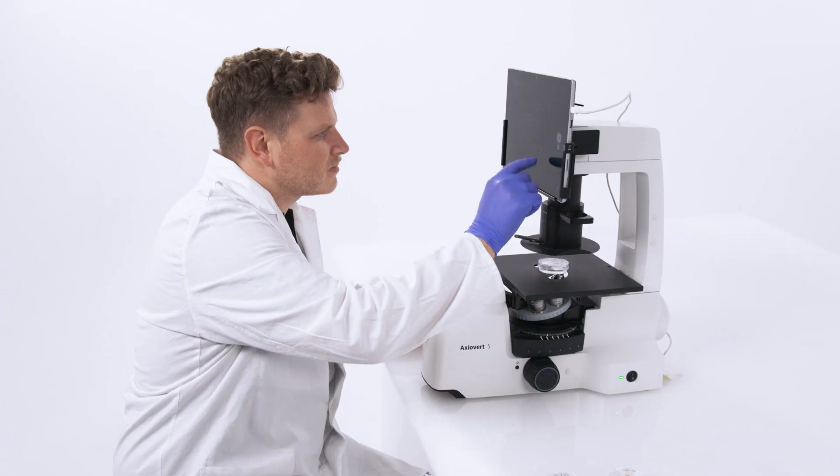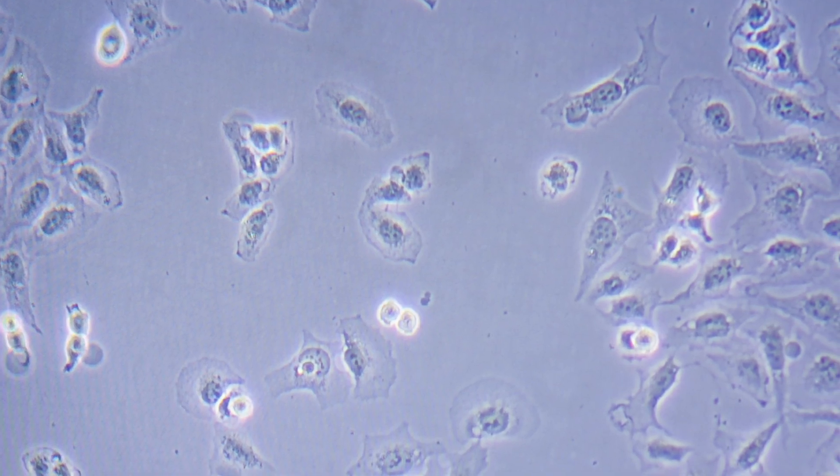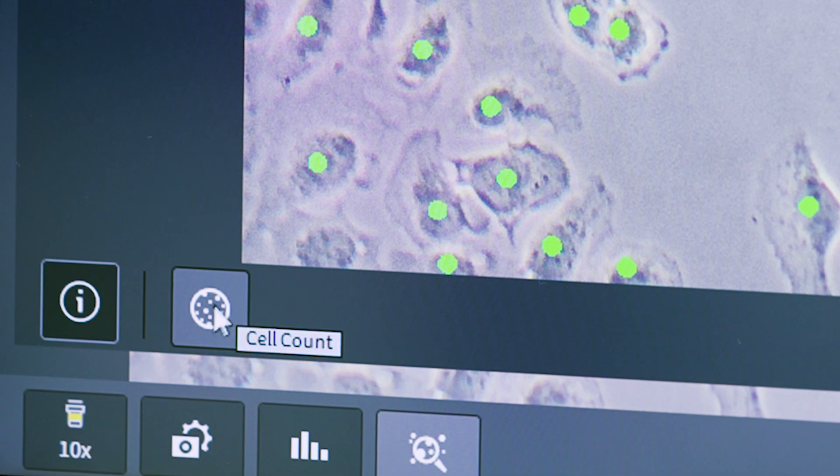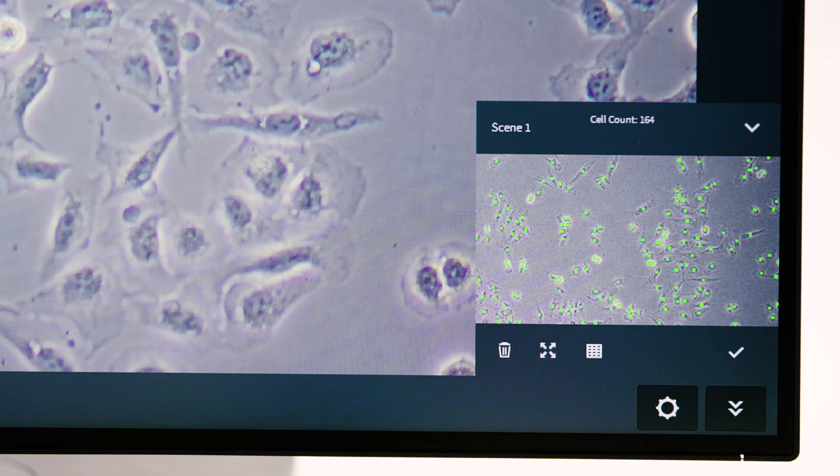Opt for the Zeiss Labscope AI Cell Counting Module and start to improve the quality of your cell culture today. Make your experiments more reproducible.